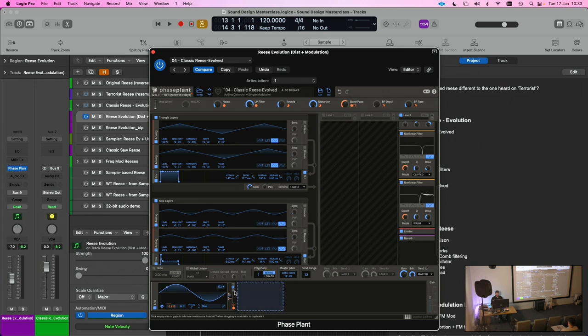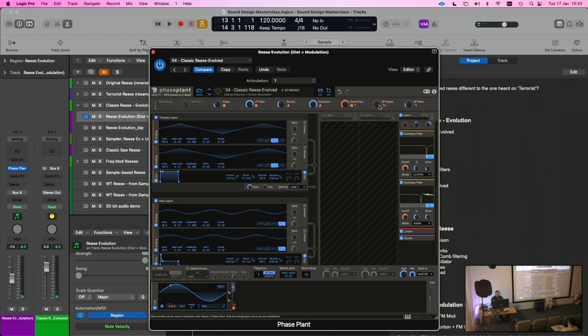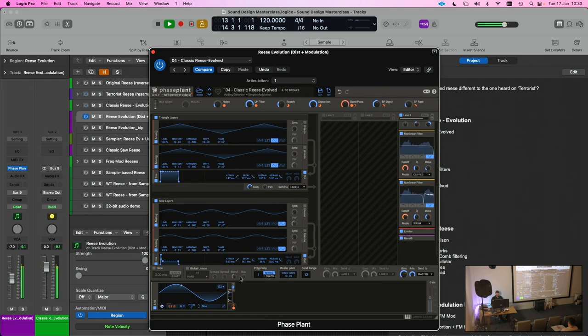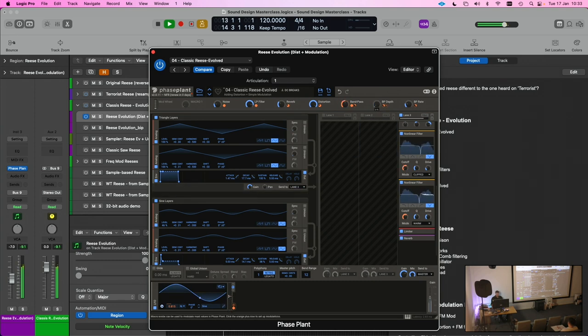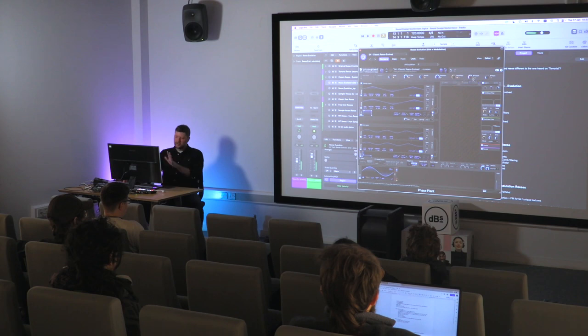So if I have it all the way down, we won't hear anything. Just give that a bit more. No sorry, we are hearing a little bit. I haven't set that up correctly, but anyway, the point is you can add mix. Okay, I've done that slightly wrong, but you get the idea.